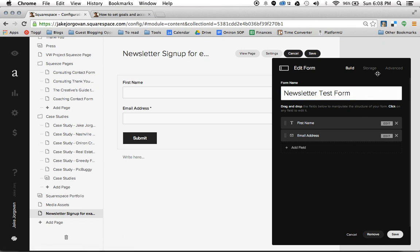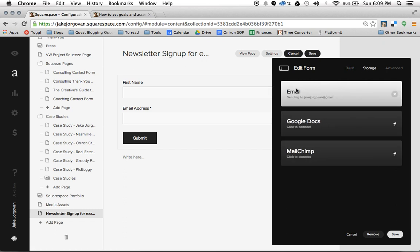But where is the email form going? We need to send it somewhere. We're going to go up to this storage feature in the edit form window — you have this storage space. Automatically, it's going to send you an email at whatever your Squarespace email address is, so that's automatically done. But what if you want to save those in a list or connect them to an email program? Within Squarespace you have a few options. The first thing you can do is connect this to a Google Doc, which will automatically put anyone that signs up into a Google Doc Excel spreadsheet.